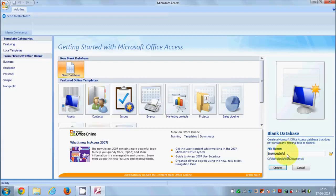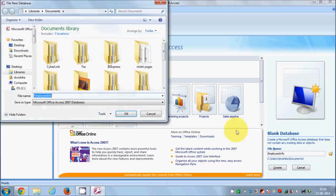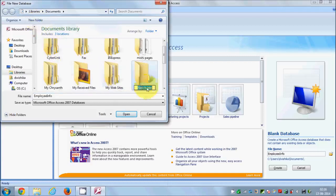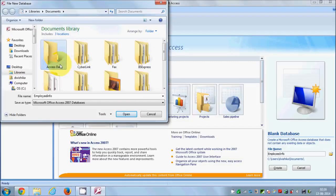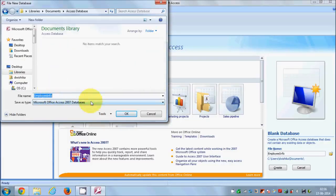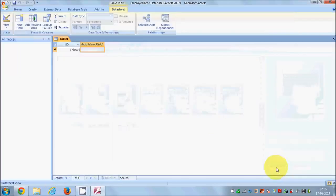You can save your database in a specified location. By default it will save in your Documents folder, but you can change this by clicking the browse button. I will create a new folder and name it 'Access Database', and inside this folder I'm going to save my employee info database. Click OK, then click the Create button.